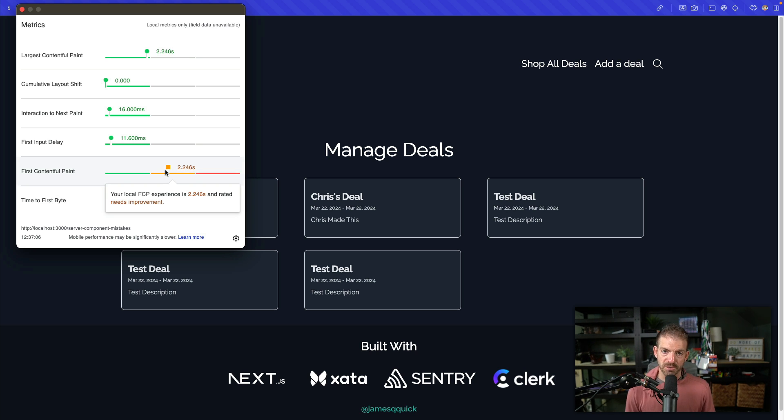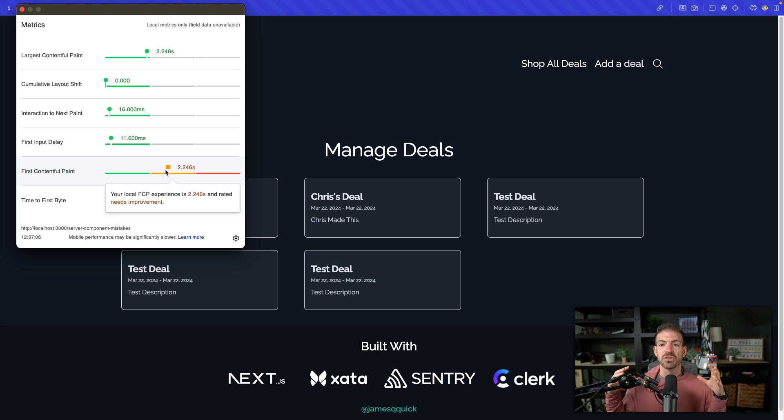So just wanted to make sure that you know, if you're taking advantage of server components in Next.js and you want to take advantage of the performance benefits that they promise you, having your loading component inside of that directory is a necessity. It's something that you have to have.